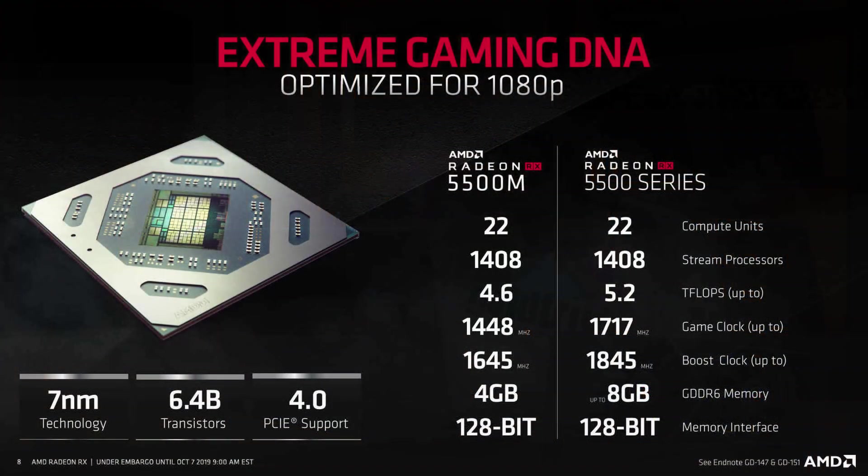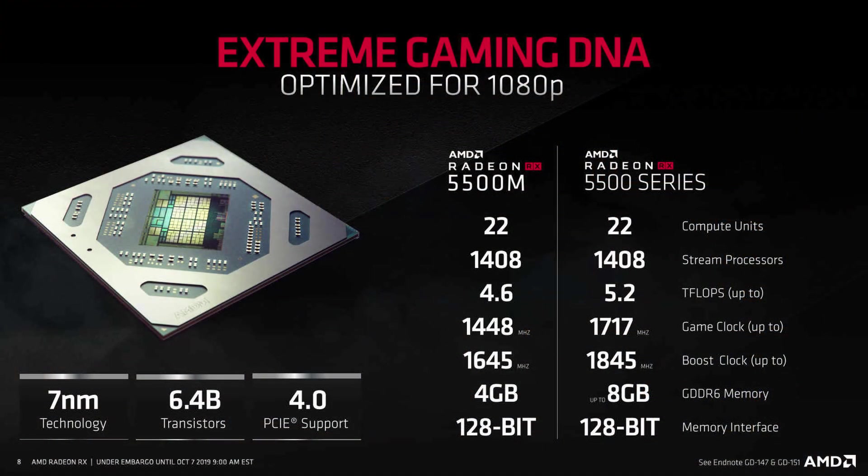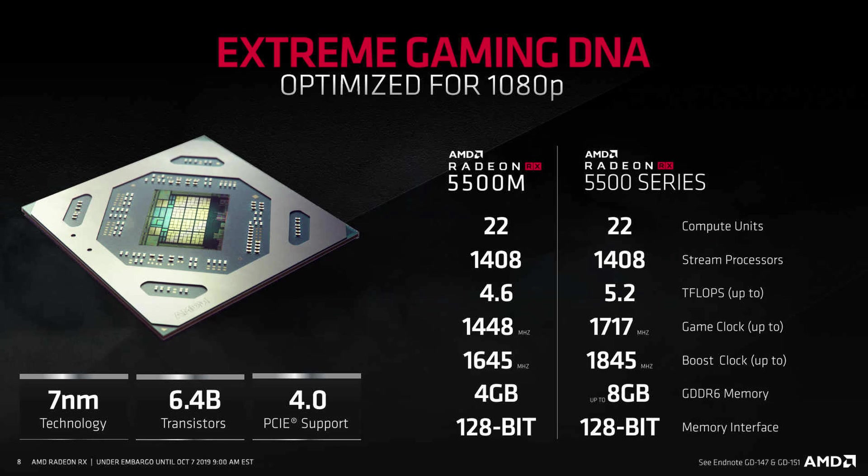Let's go over to the press deck that I have from AMD and look at the specs right now. Both of them are of similar specs. You can see that the TFLOPs, the clocks are a bit different, but the desktop has 8GB of VRAM, while the mobile version has 4GB. Both of them are on 128-bit interface. And if you are asking whether this is Navi brought down to an affordable level, yes it is. It is a 7nm technology and it has 6.4 billion transistors, 4.0 PCIe support, so on and so forth.